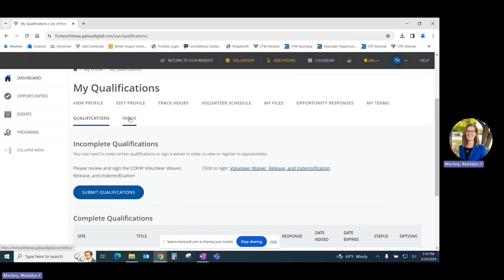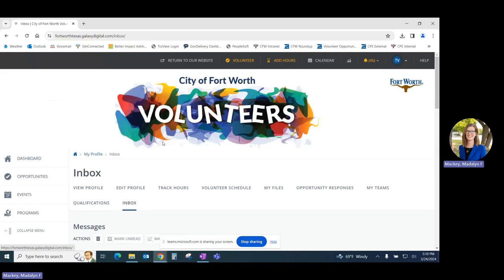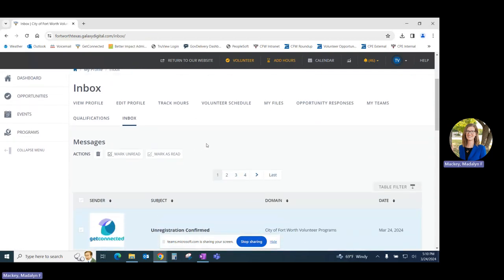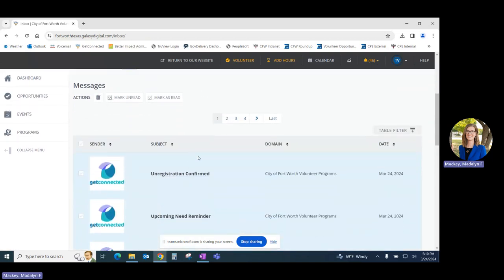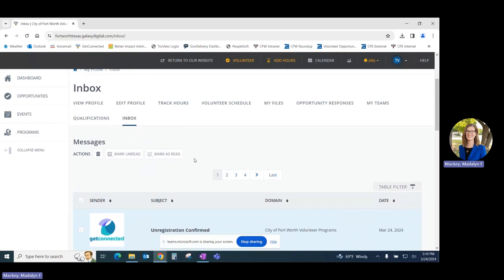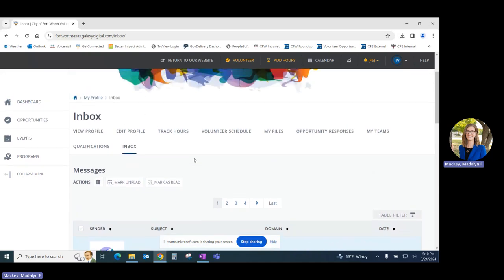Last but not least, we have our Inbox tab, which has a full record of every communication that you receive through Get Connected.